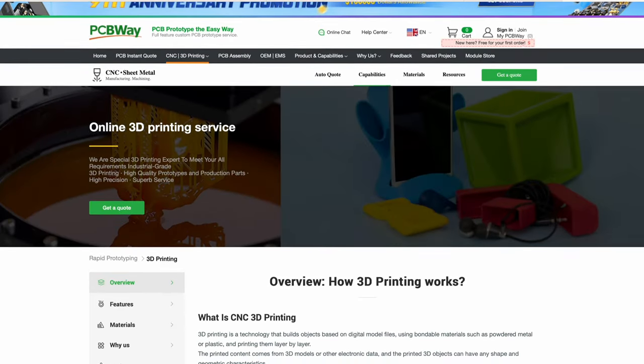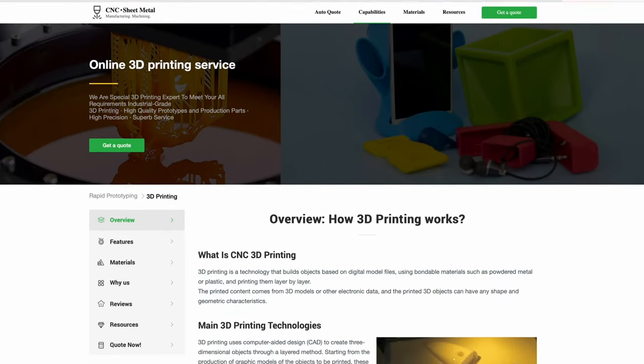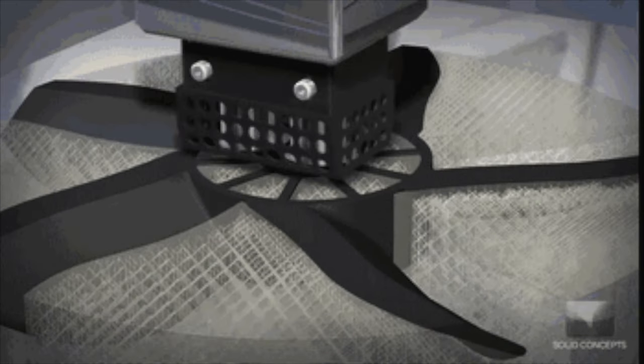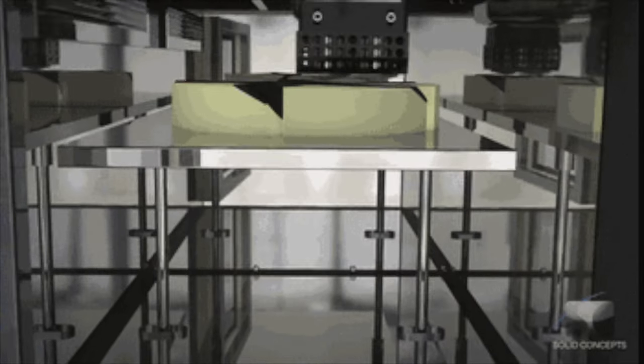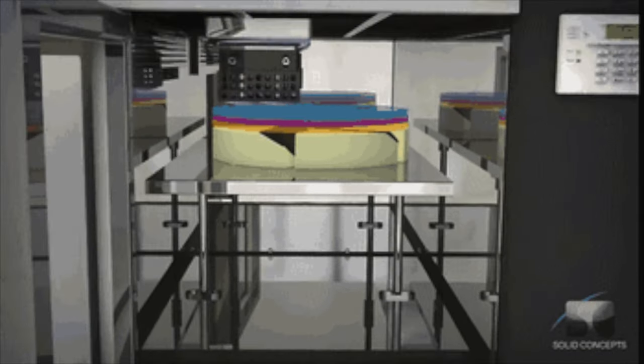PCBWay offers online 3D printing for your prototyping and production needs. They offer FDM, SLS, SLA, DLP, MJF, and SLM, aluminum, stainless steel, titanium, and tool steel.